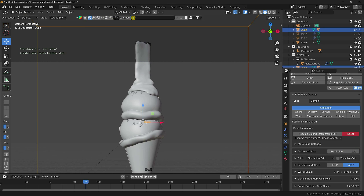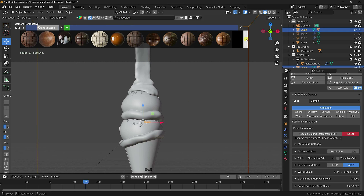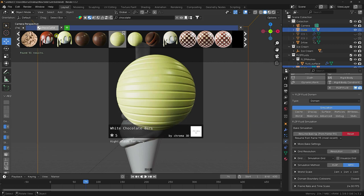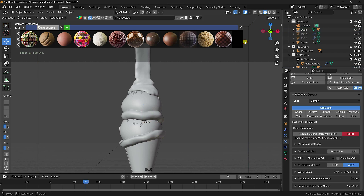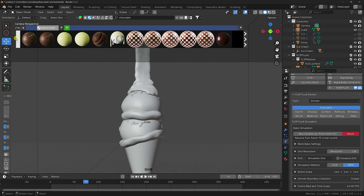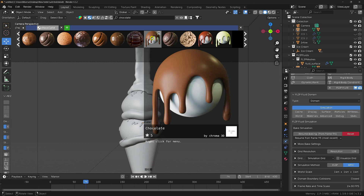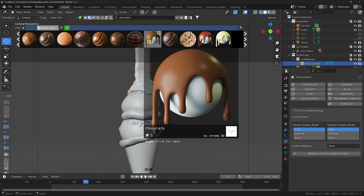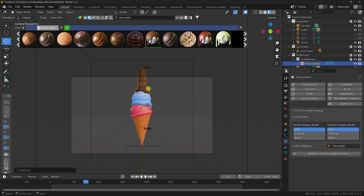Now I apply material using the BlenderKit add-on. Type 'chocolate' and press Enter. See, that's my different styles of chocolate material — you can apply any one. This material is also good. I like this one. Select and click — perfect.